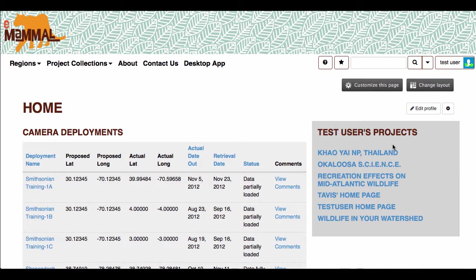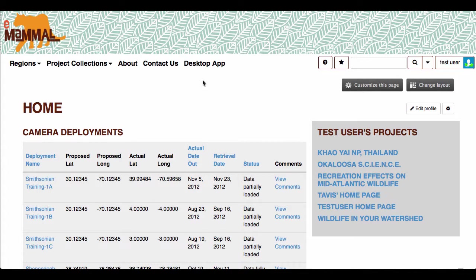Welcome to the video on how to install the Mac version of the eMammal desktop app. When you log in, you'll reach your dashboard, which will look something like this. It'll have your camera deployments and your projects. A new menu item will be visible after you log in, so just click on the desktop app.